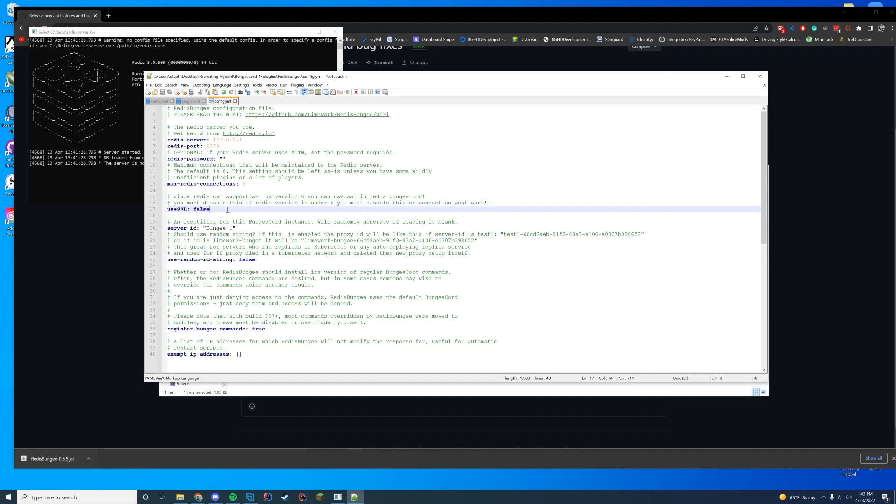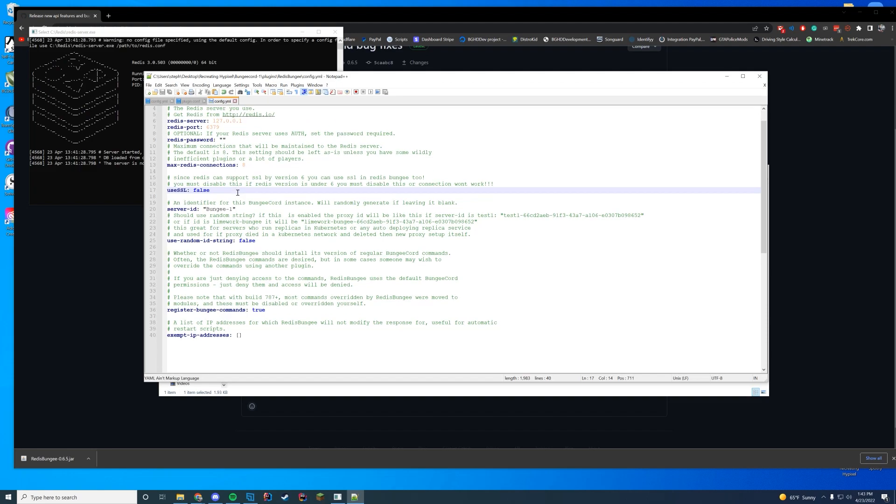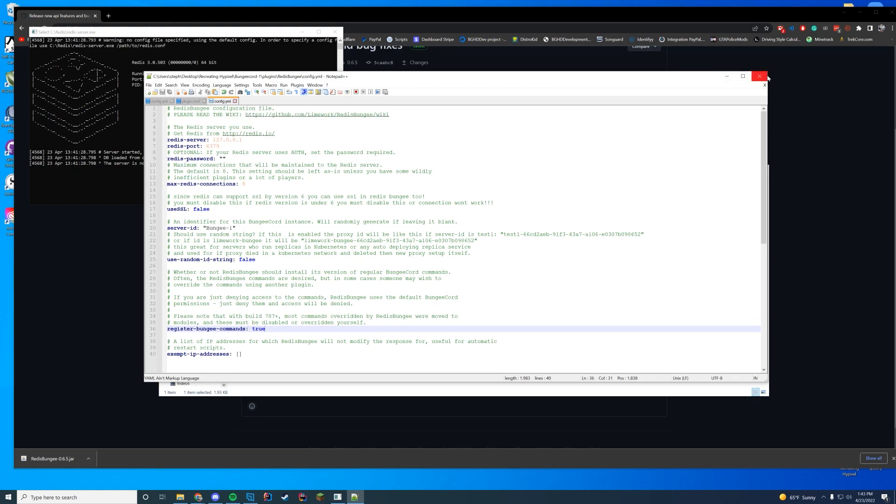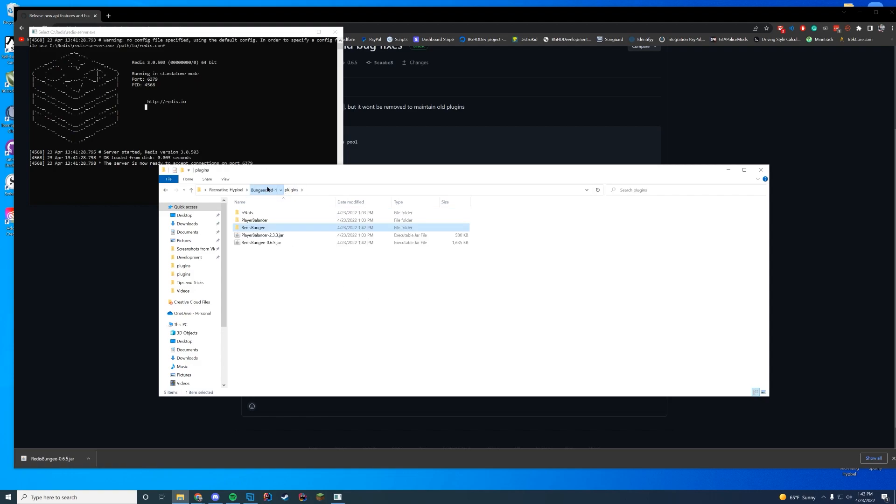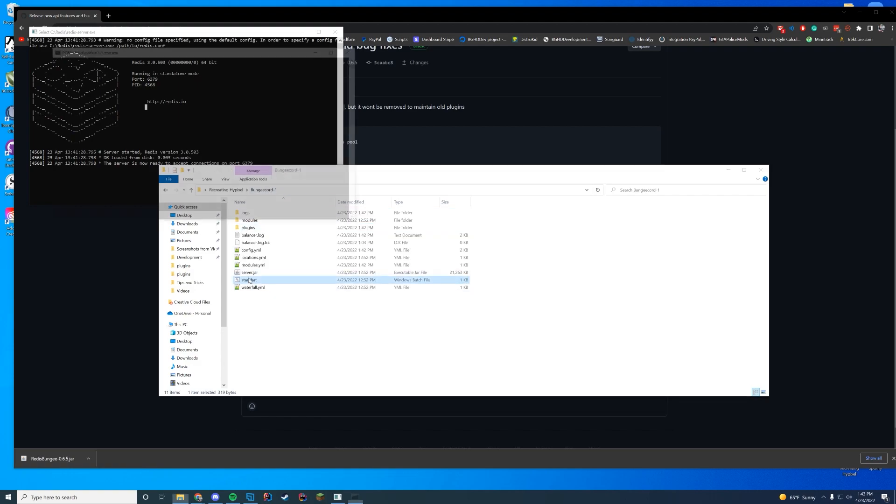Use SSL - we are going to say no because we don't have that running. Register the normal Bungee commands. Should other Bungee commands work? Yes, we do. Because remember, RedisBungee has like GList and all of that. It syncs between the different Bungees. So that's all we have to do. We have successfully set it up. Now if we start our server,